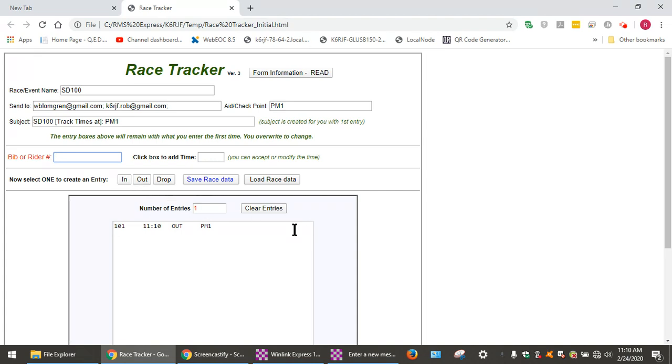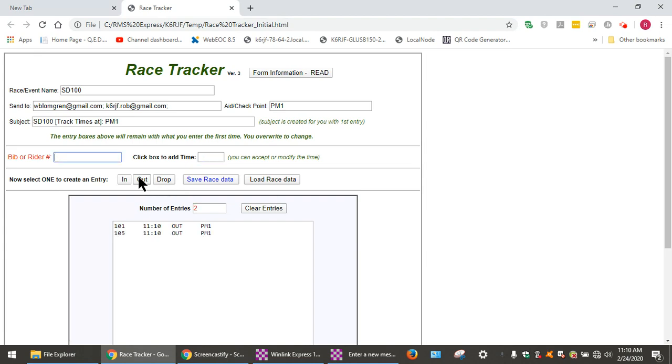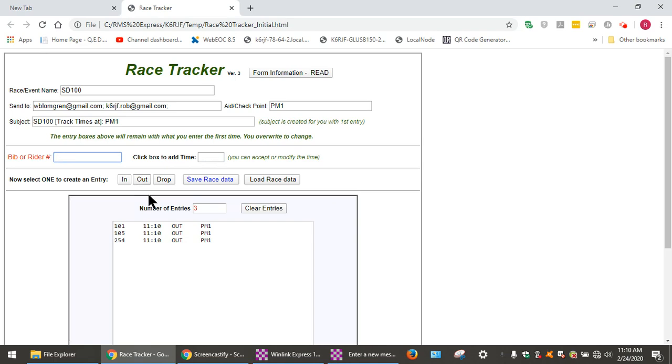Then we'll go to runner number 105, passed through at that time and left the station. And bib number 254 just left the station, and they're out.